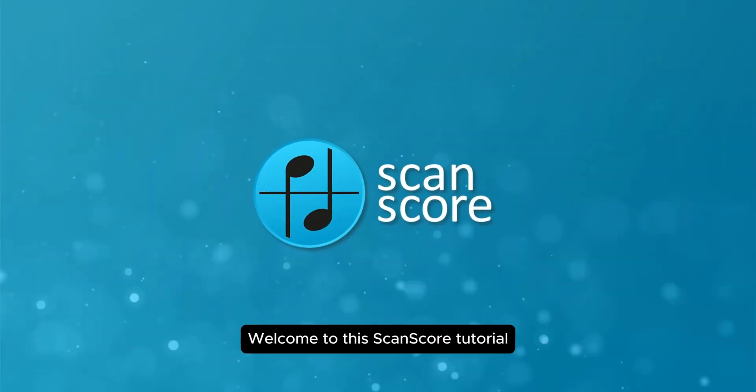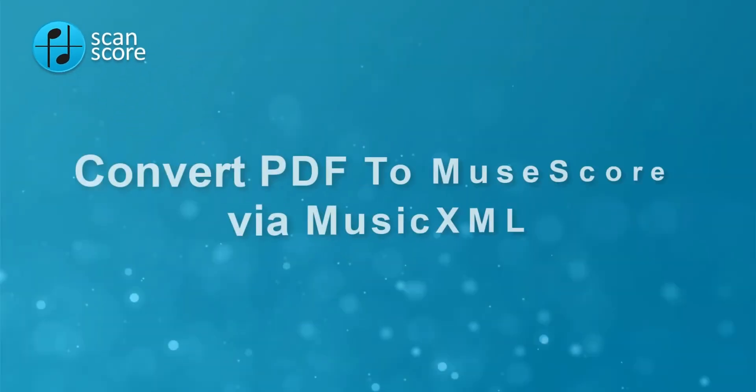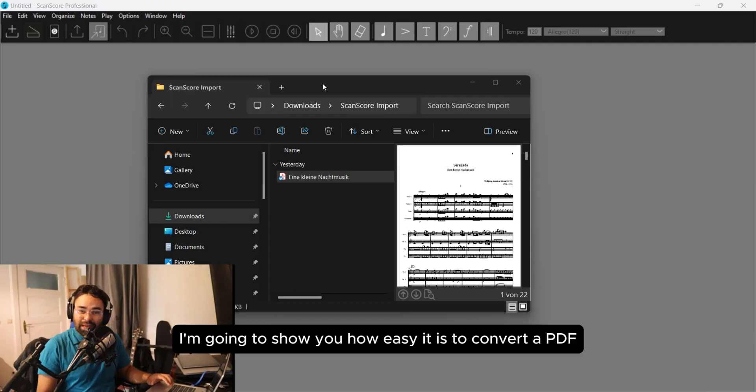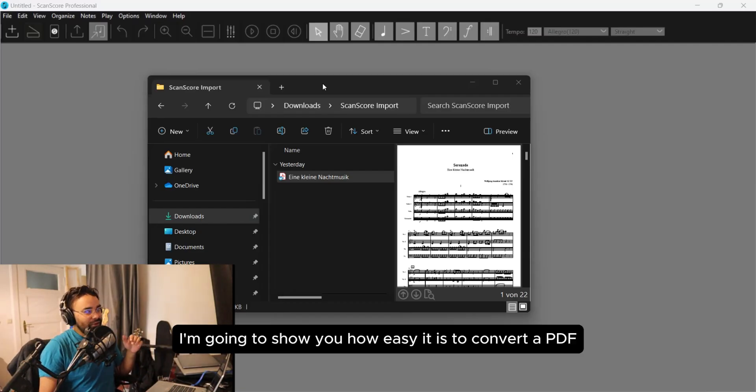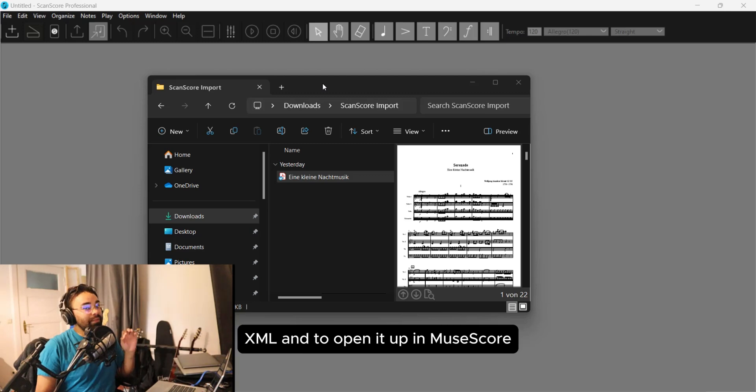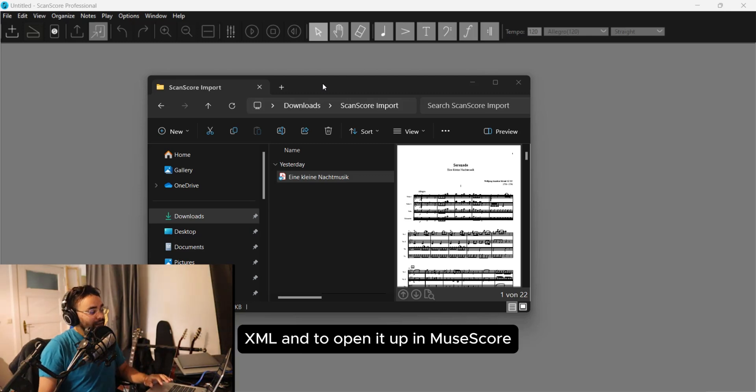Welcome to this ScanScore tutorial! Today I'm going to show you how easy it is to convert a PDF file to MusicXML and open it up in MuseScore.